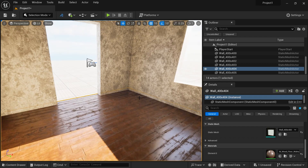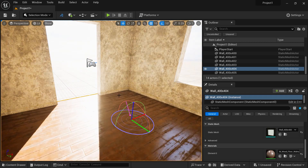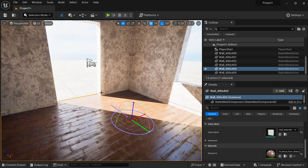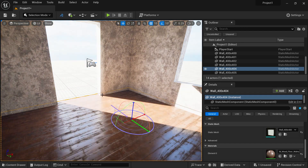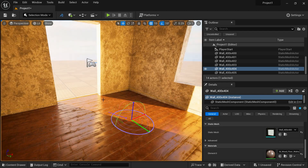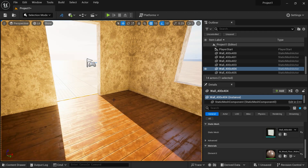Now you can play with the lighting — Ctrl+L to move the sun, doing a sunset or a sunrise as you can see. Before finishing, let's save the scene by pressing Ctrl+S, which will save our project.